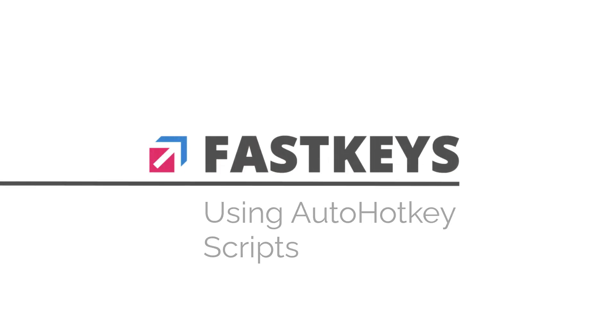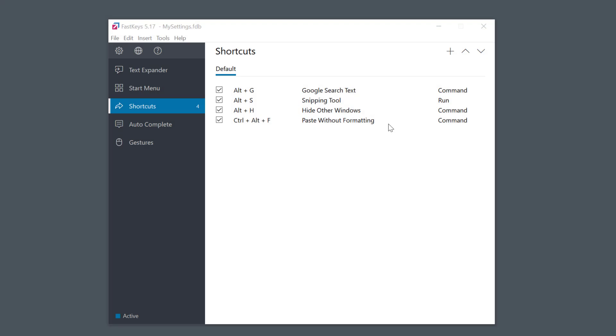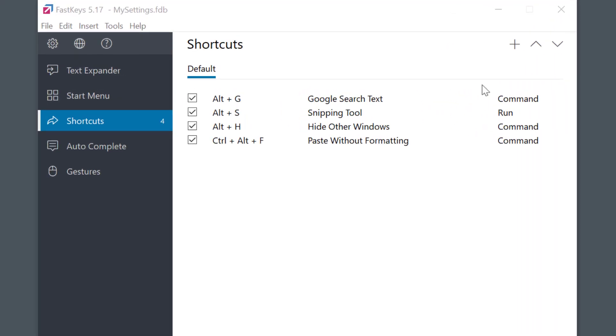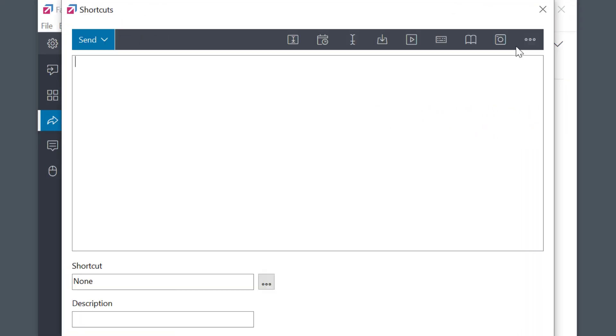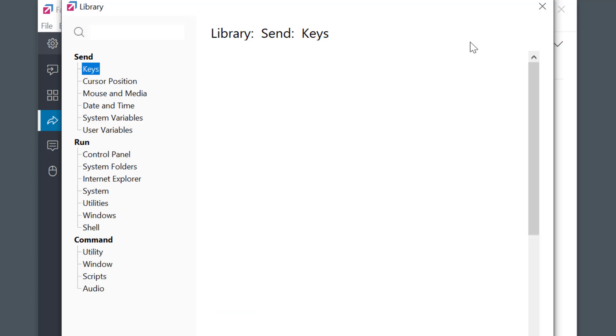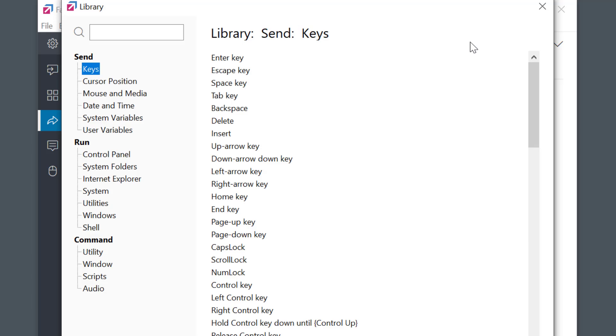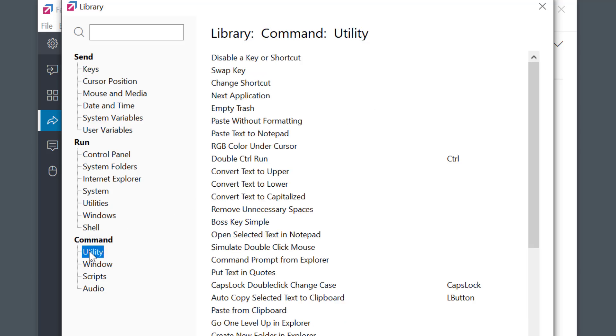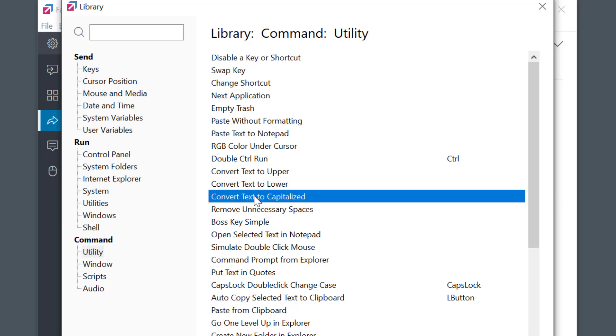Do you know that you can run any AutoHotKey script from FastKeys? It's very simple and convenient as FastKeys natively supports AutoHotKey programming language. To make things as simple as possible, there's a built-in library in FastKeys with hundreds of ready-to-use snippets and scripts that you can start using right away